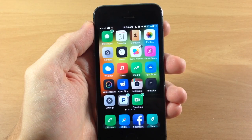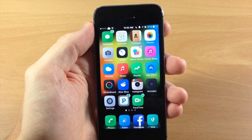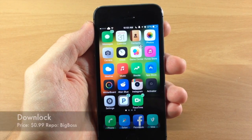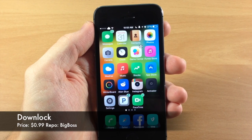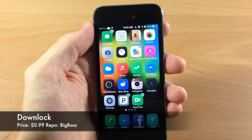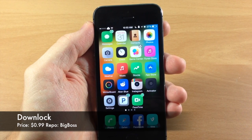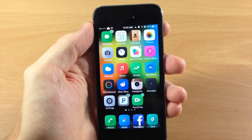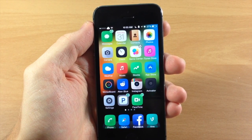What's up guys, this is iTweeks here and today I'm going to be showing you a new tweak called Downlock. What this tweak is going to allow you to do is put your device down on a table and it's going to automatically lock your device.